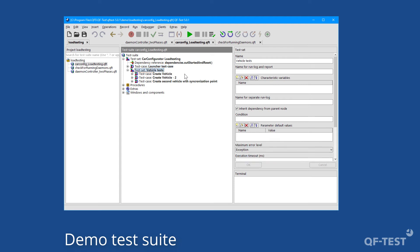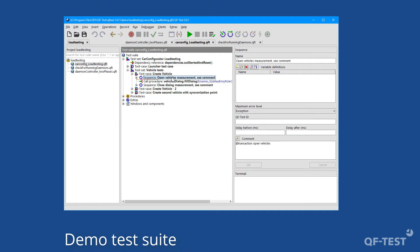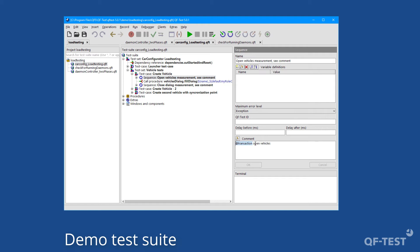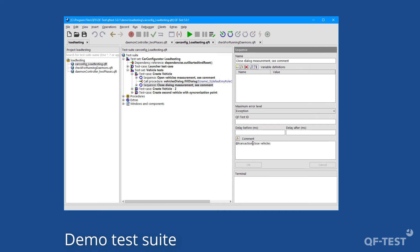The test set 'vehicle test' contains various test cases for creating a vehicle. Steps to measure user acceptance times are packed into sequences, and those sequences are marked by the keyword @transaction plus an arbitrary name to identify that monitoring point in the log files later. In this case, we have a transaction 'open vehicles' which measures the sequence to open the vehicle dialog — meaning the time it takes the application to open a dialog from clicking a menu item until the dialog appears. A second monitoring point is the sequence 'closing dialog', marked by a transaction named 'close vehicles'.